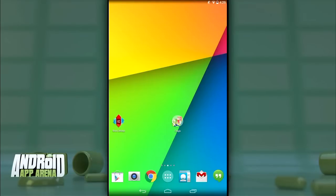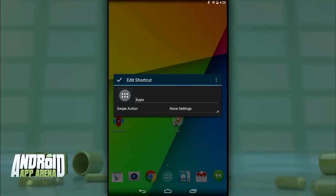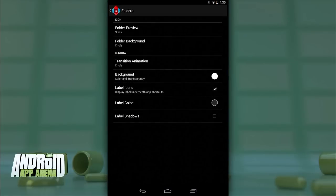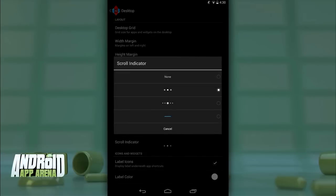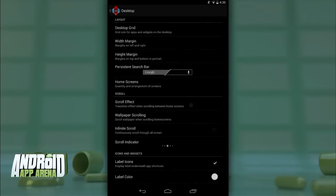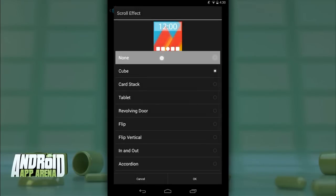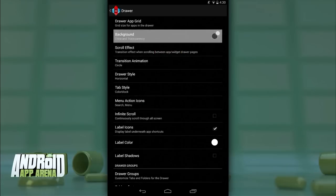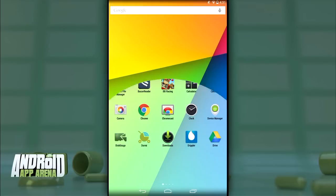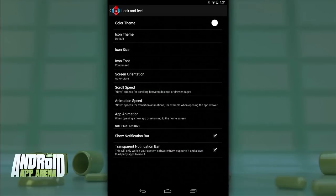Some of these presets actually released this week, so let's put them to use. On your home screen, long press the app drawer icon, hit Edit, tap the image, and swipe left to change it to the solid white background version present in Lollipop. Go to Folder Settings and turn folder preview to Line, then set the folder transition animation to Circle. Go to Desktop Settings and set the persistent search bar to the Lollipop style, set the scroll indicator to dots with the larger dot in the center, and set the scroll effect to None. Then go to Drawer Settings and set the transition animation to Circle and the scroll effect to None. You can also set the background color to white for your drawer.